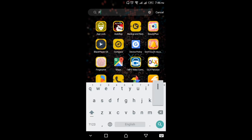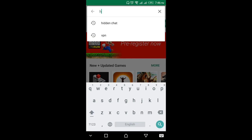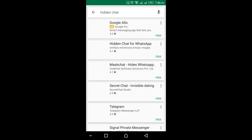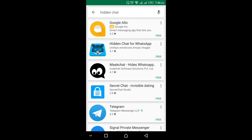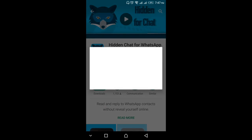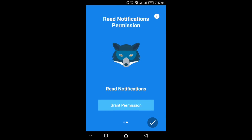Open your Play Store and search for 'Hidden Chat' — H-I-D-D-E-N hidden chat. Click on it. The first result is an advertisement by the Google Play Store, and the second one is the app we are going to use today. Click on 'Hidden Chat for WhatsApp', click install, and open the application.